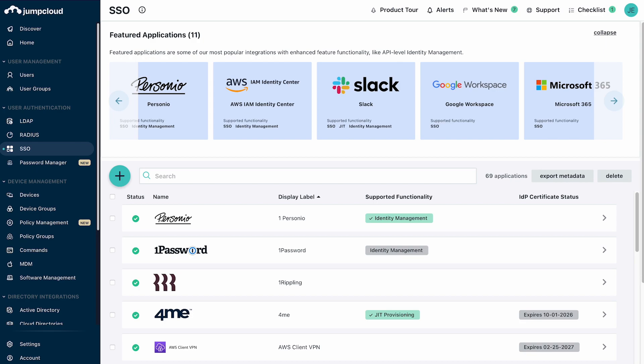In addition to SAML and OIDC, JumpCloud can also offer user access to applications and network resources through LDAP and RADIUS.